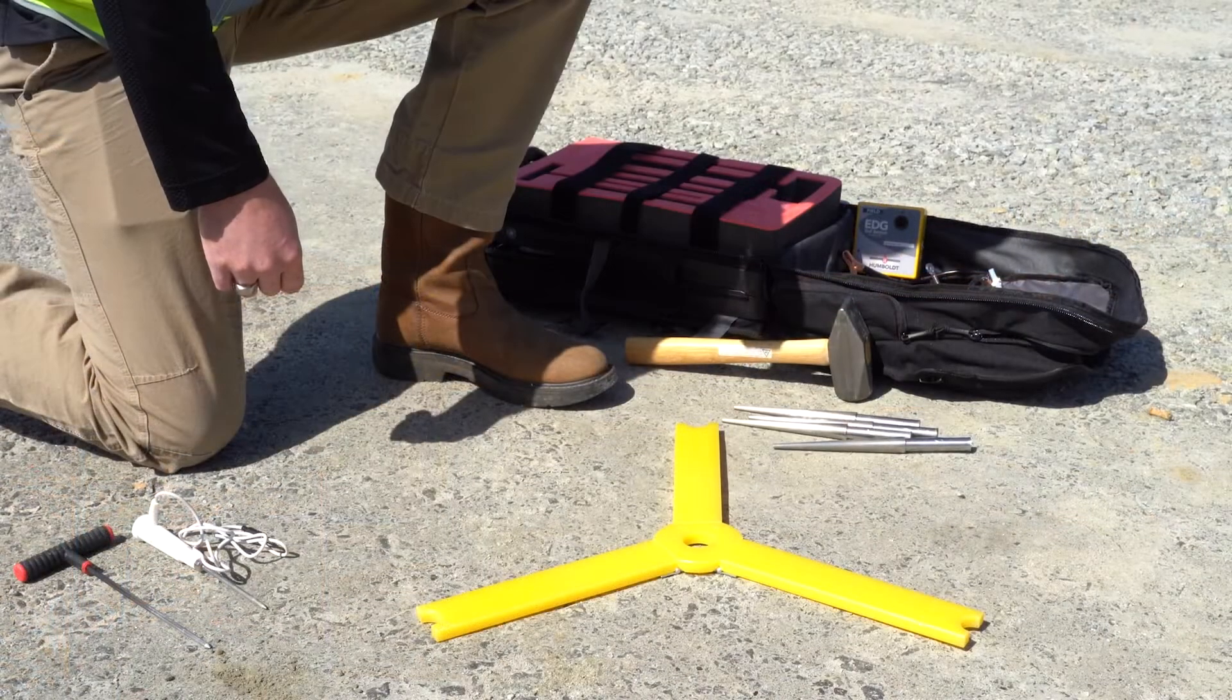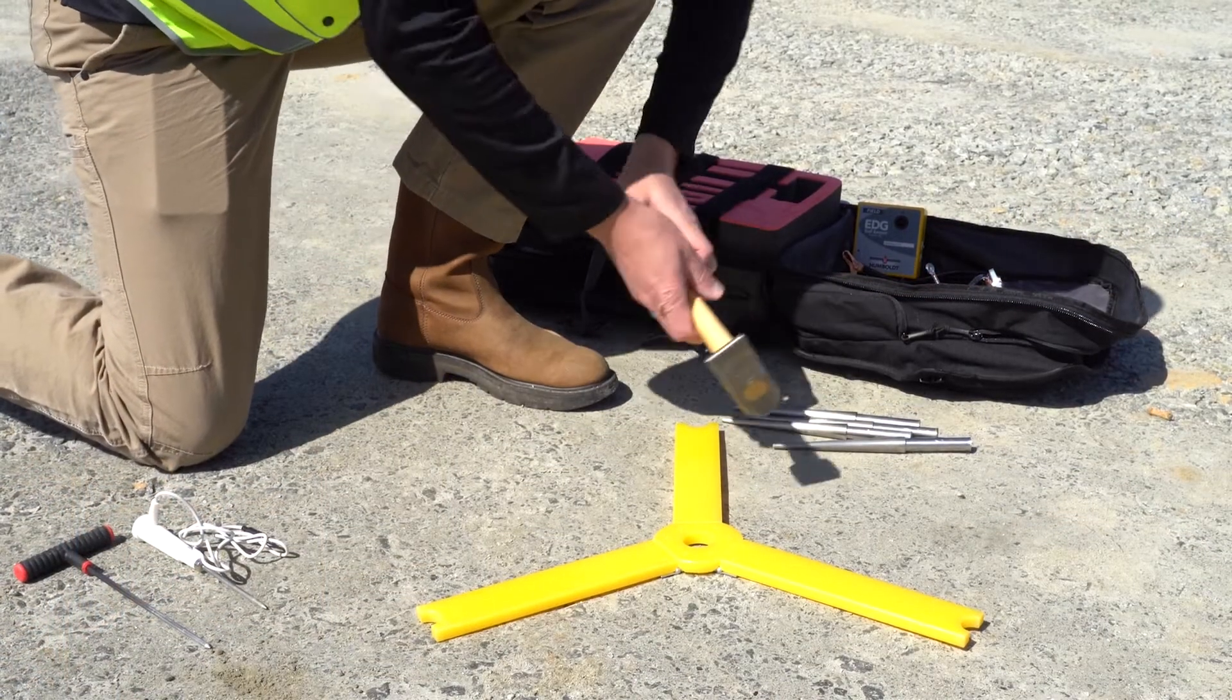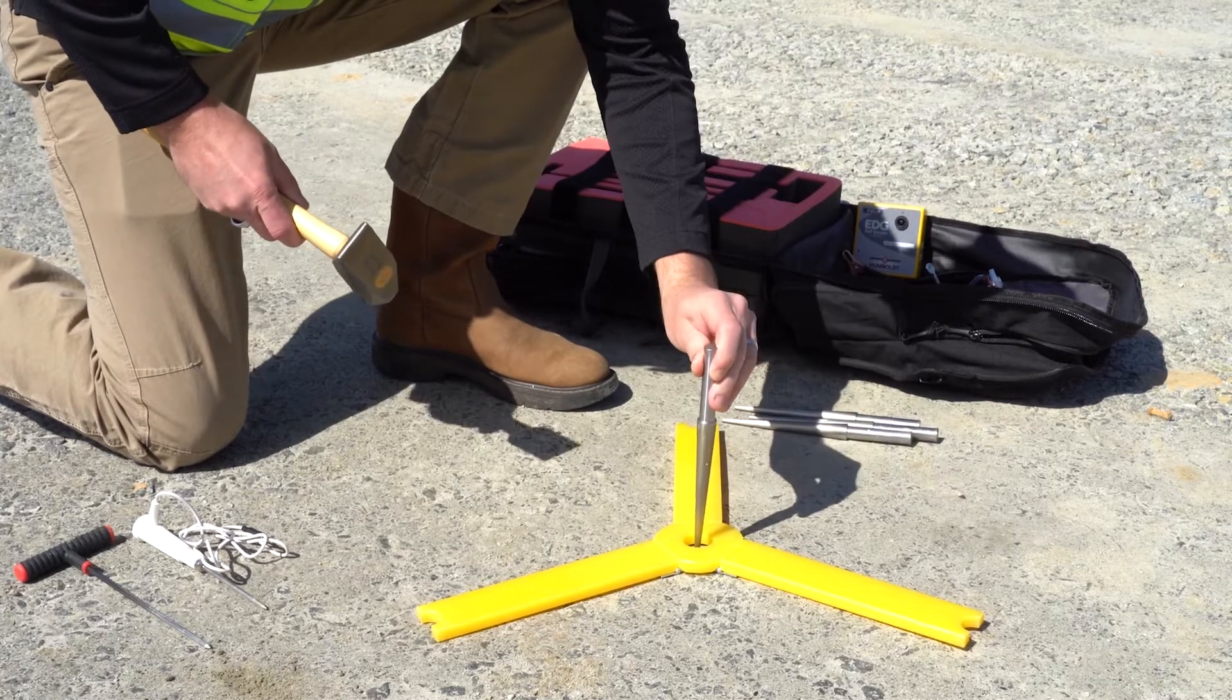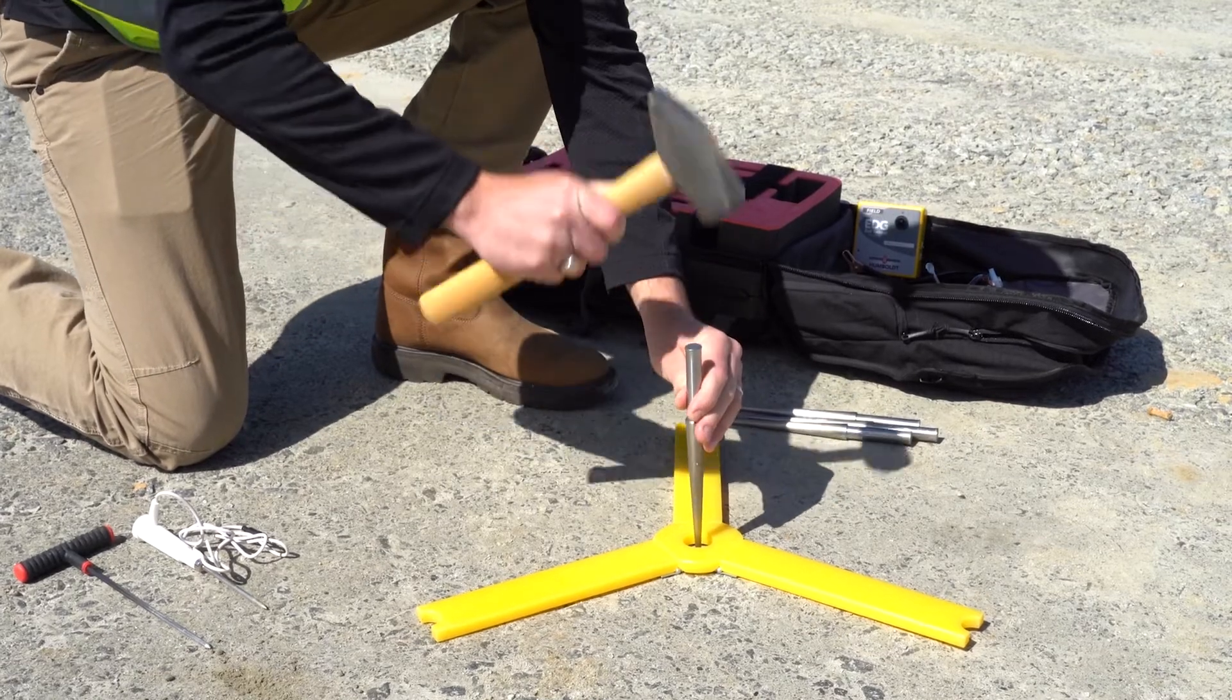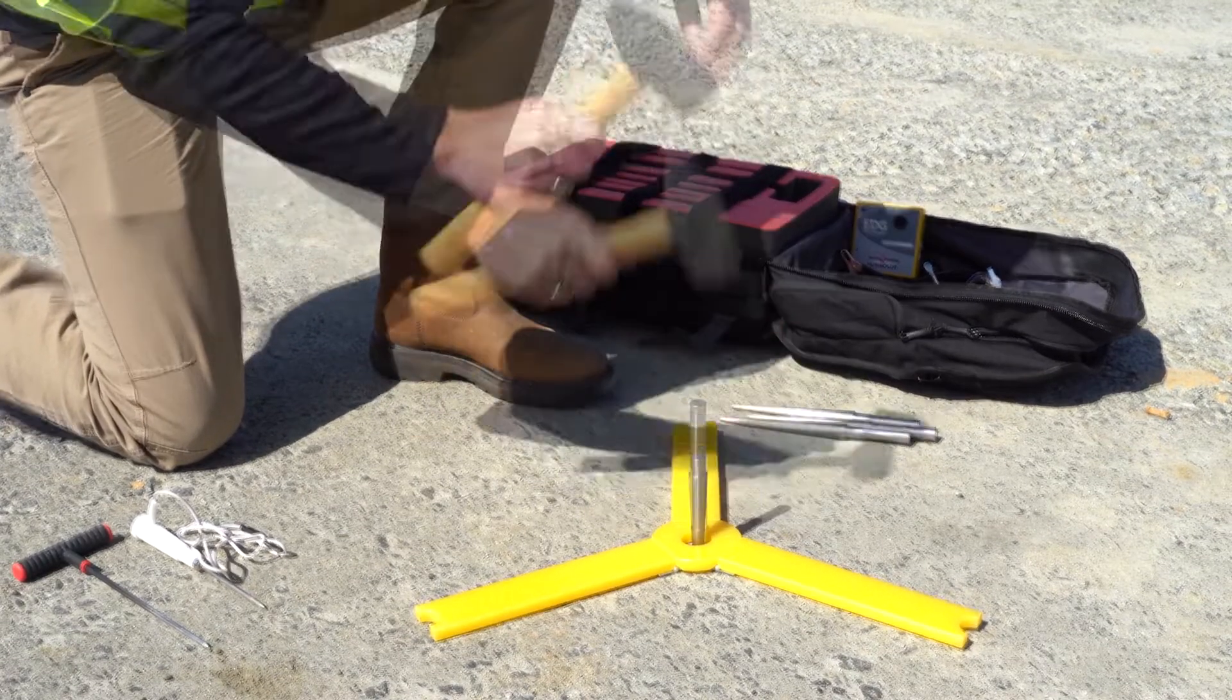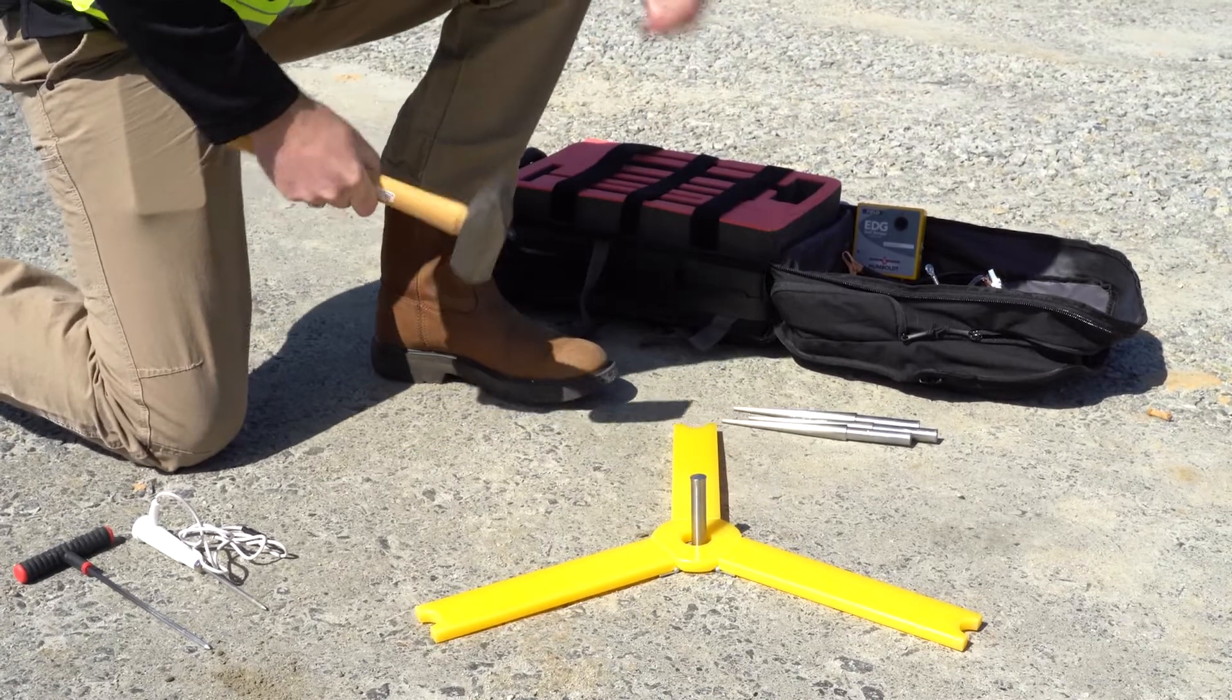To perform a typical EDGE field test, first lay the yellow electrode template on the ground and proceed to hammer the four electrodes into their appropriate positions on the template.